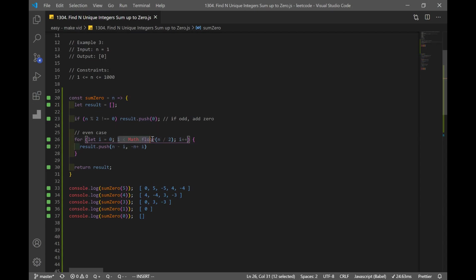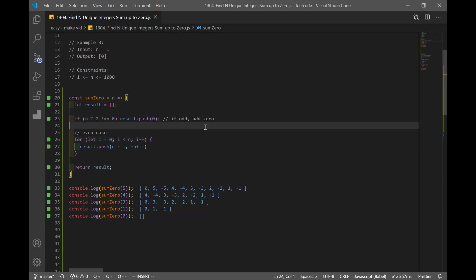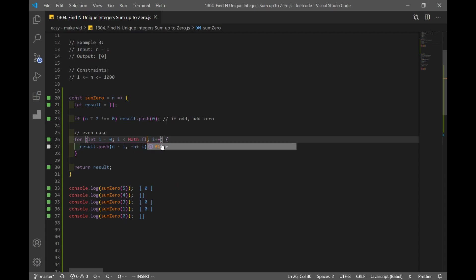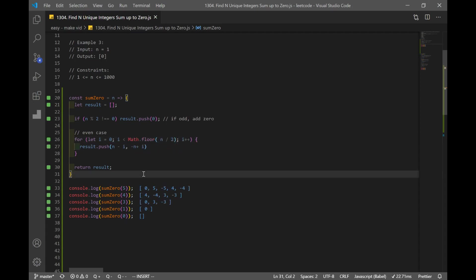The loop runs while i is less than Math.floor(n / 2) because we're adding two numbers per iteration — that's why we halve the loop. If we looped n times, we'd get too many numbers. So Math.floor(n / 2) keeps the count correct.